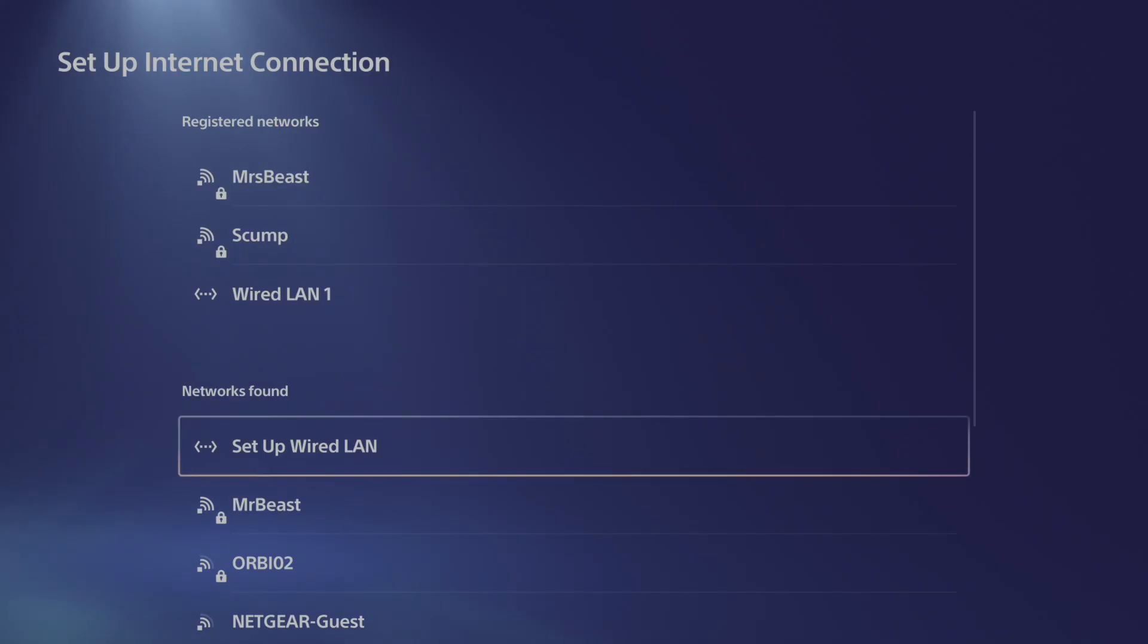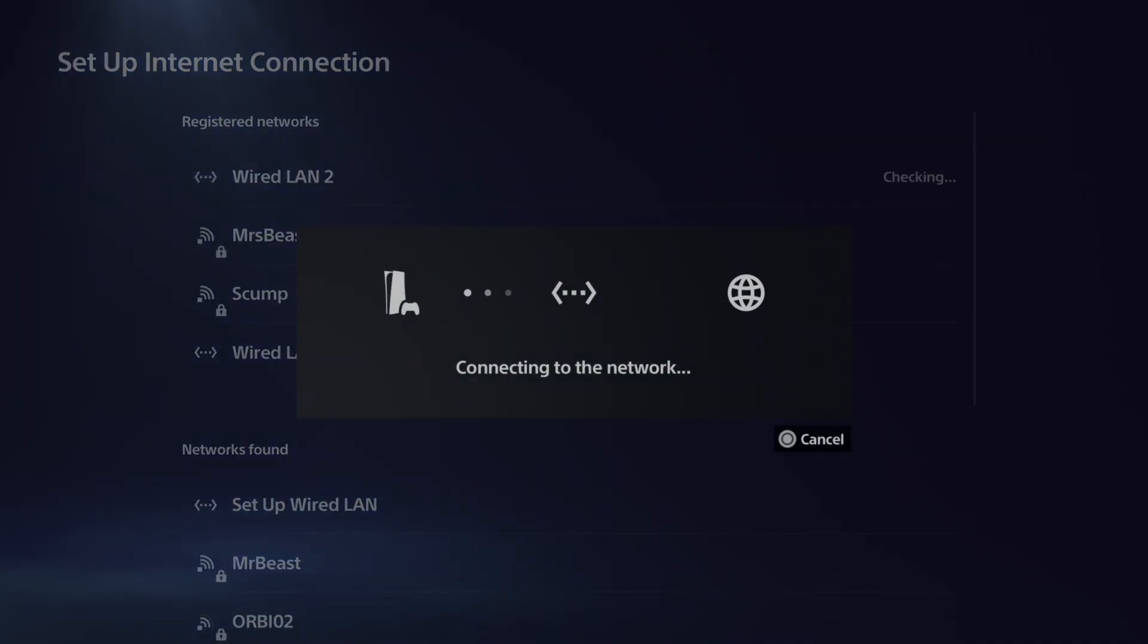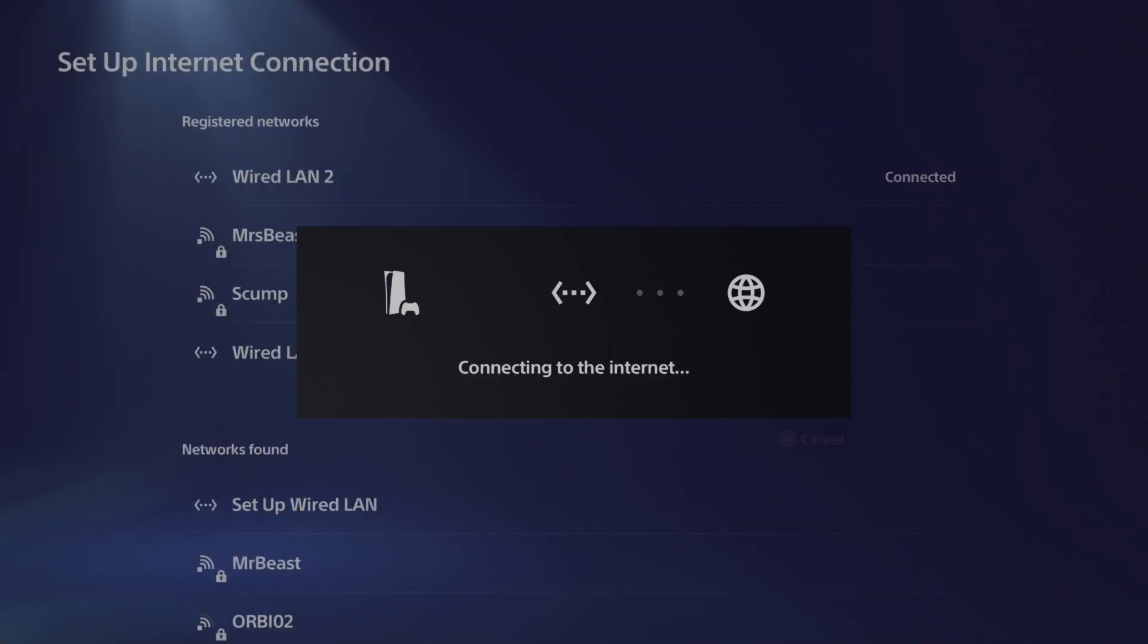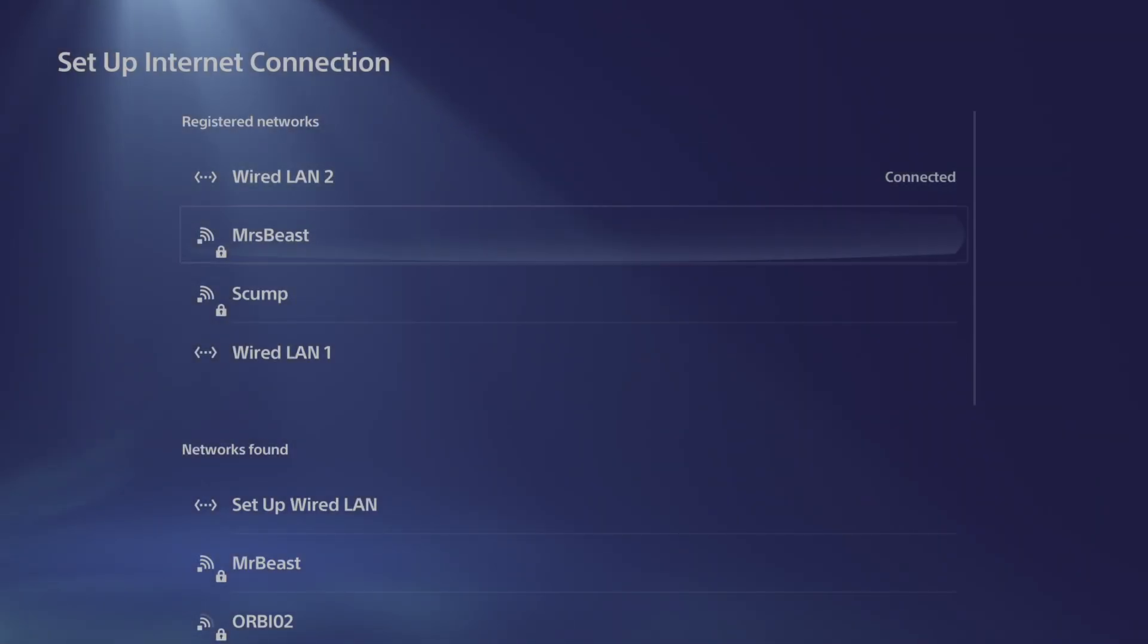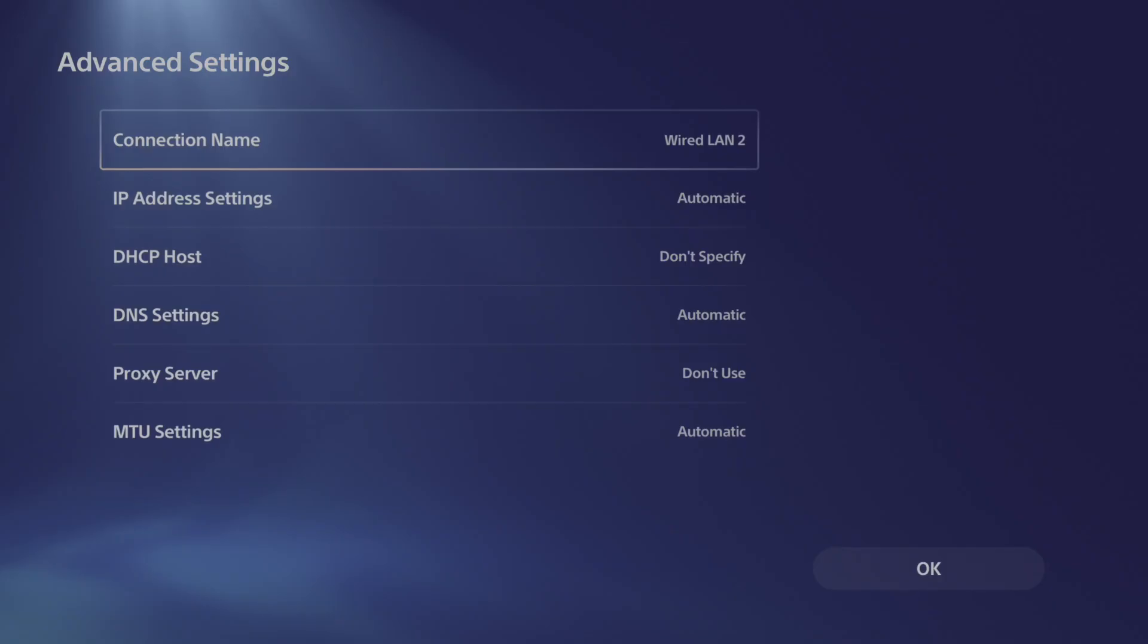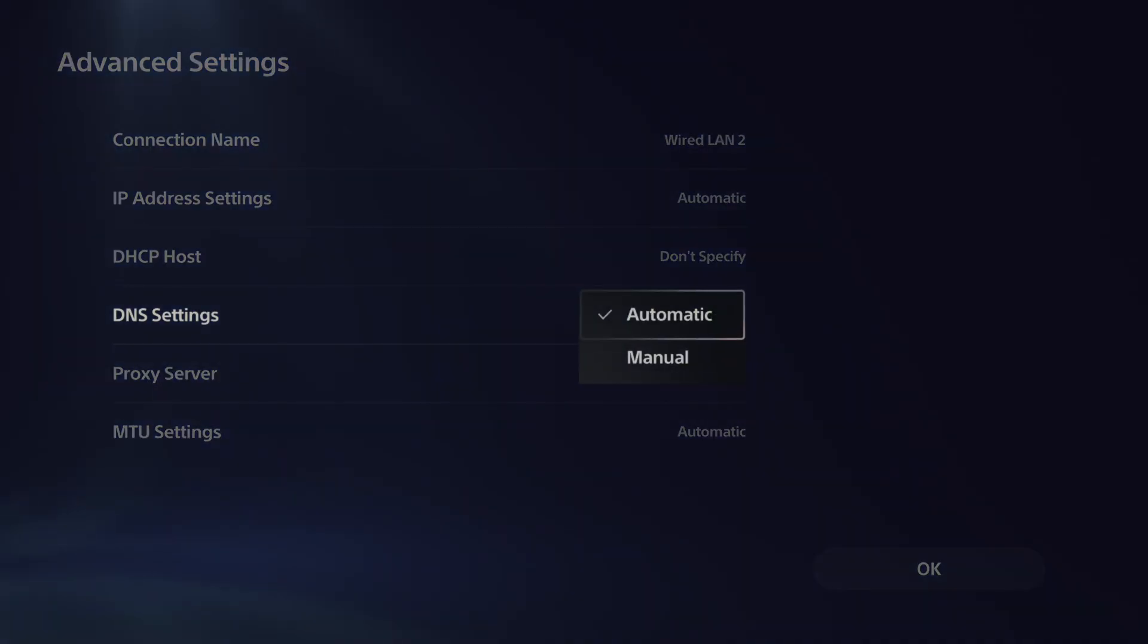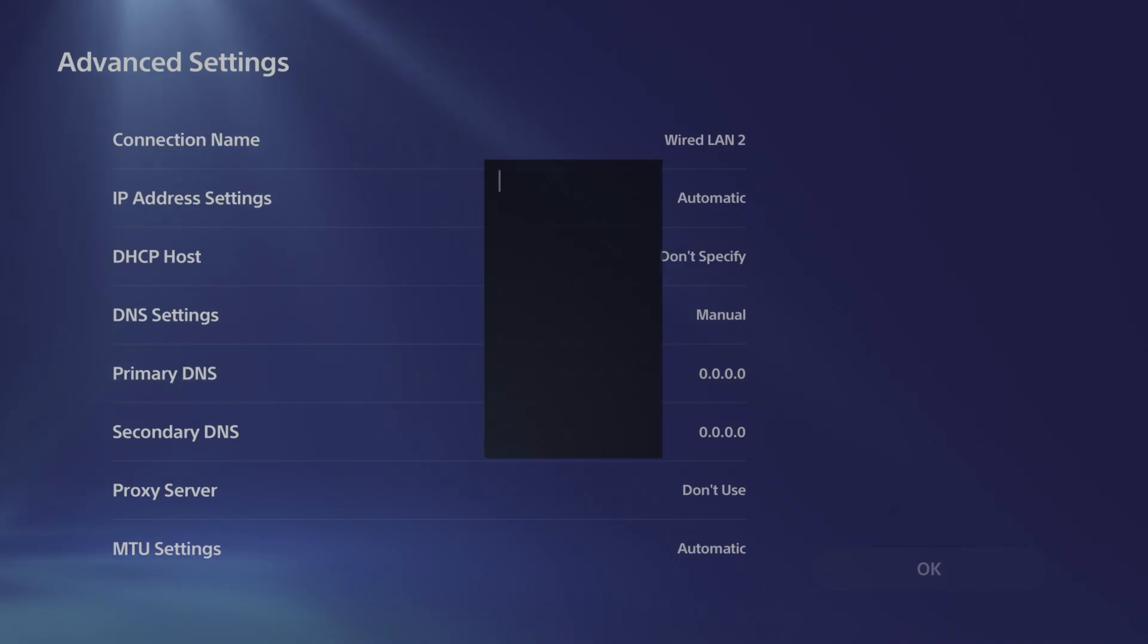I'm going to go to setup wired LAN right here because I'm using a LAN connection. Go to connect and then we can go to advanced settings and change the DNS server. Once we have it re-added, we can go to advanced settings right here, scroll down to DNS and switch this over to manual.